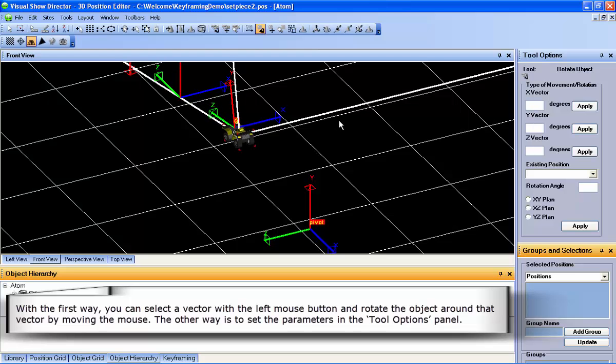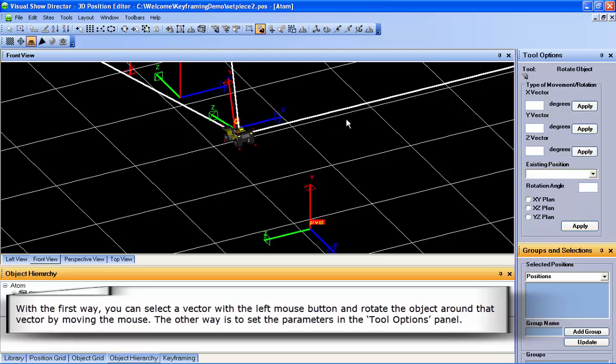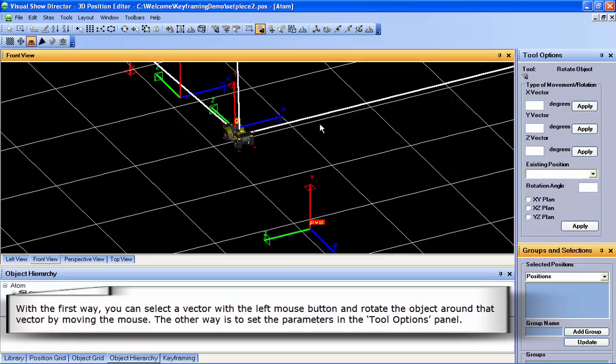Manually, you can select a vector with the left mouse button and rotate the object around that vector by moving the mouse.